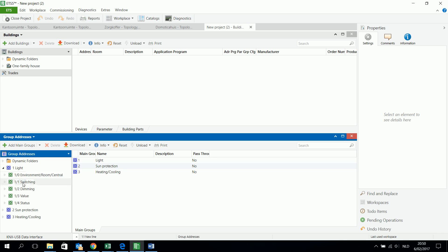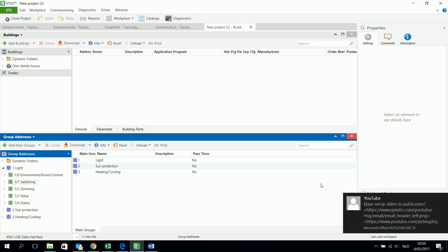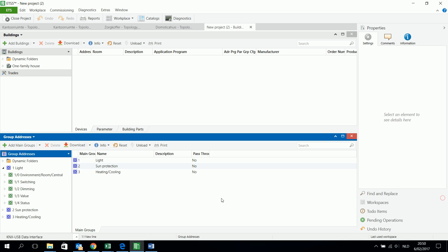The middle group describes what I can do — which kind of function can I have with this light. So the main group is light, and I have a middle group. The middle group explains, for example, I can switch the light, I can dim the light, I can send a value, I can read the status. These are the middle group functions — all things I can do with lights.